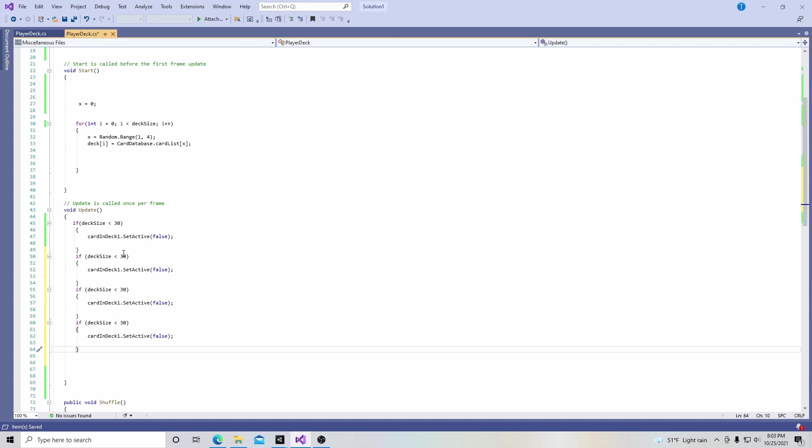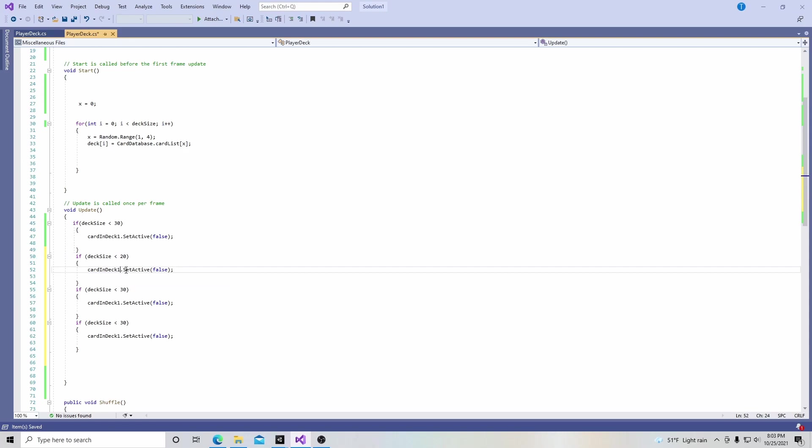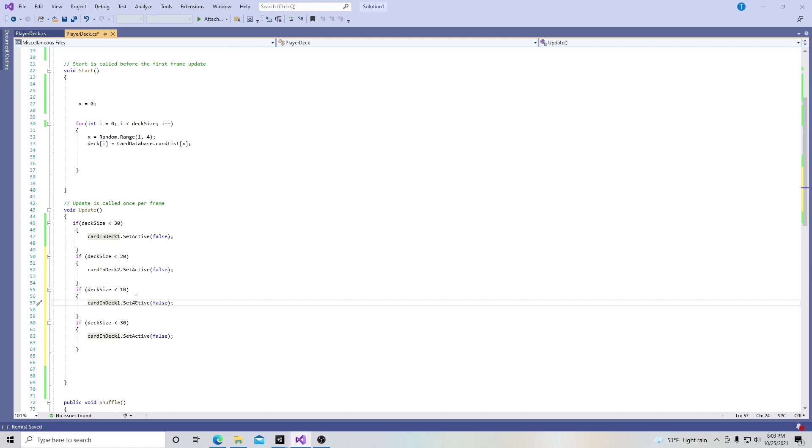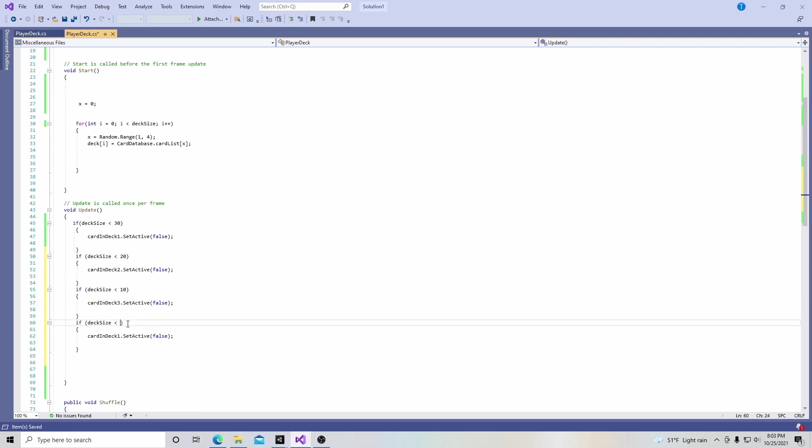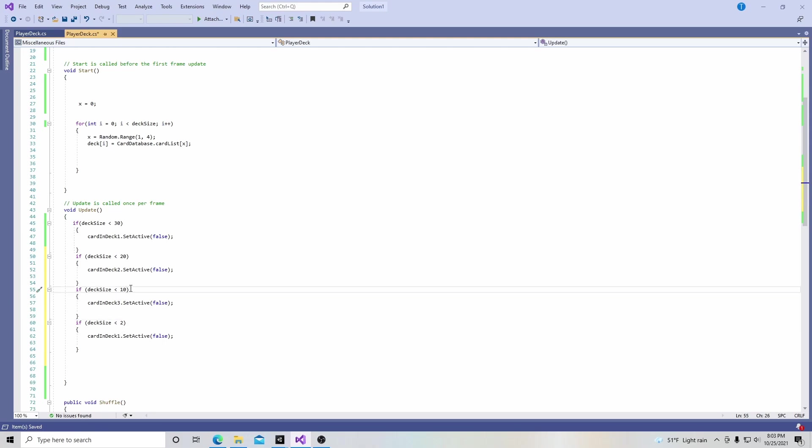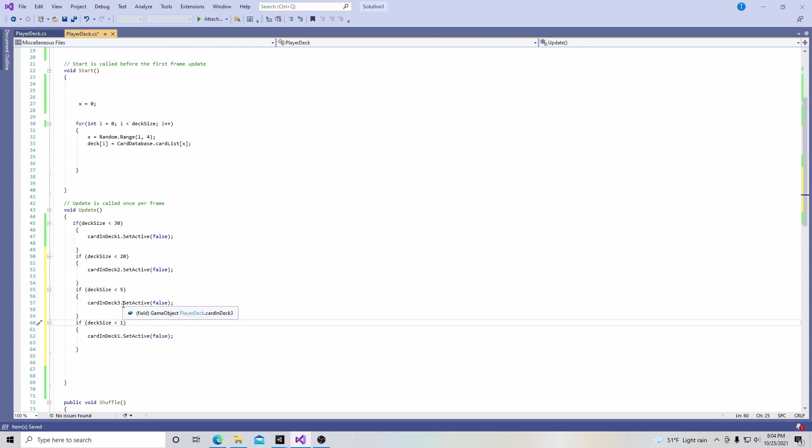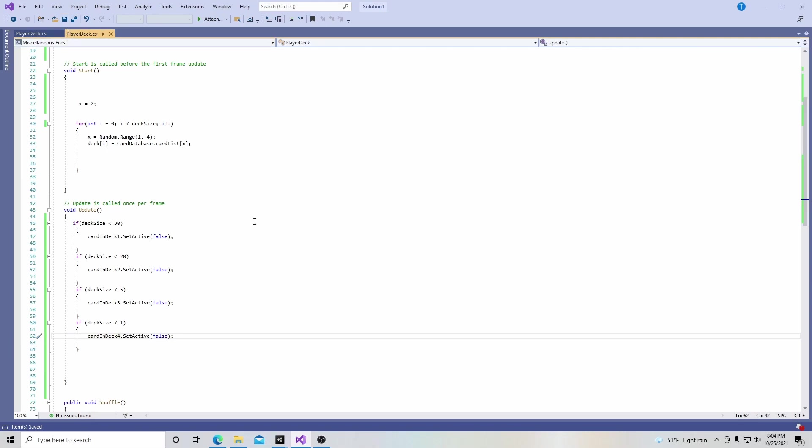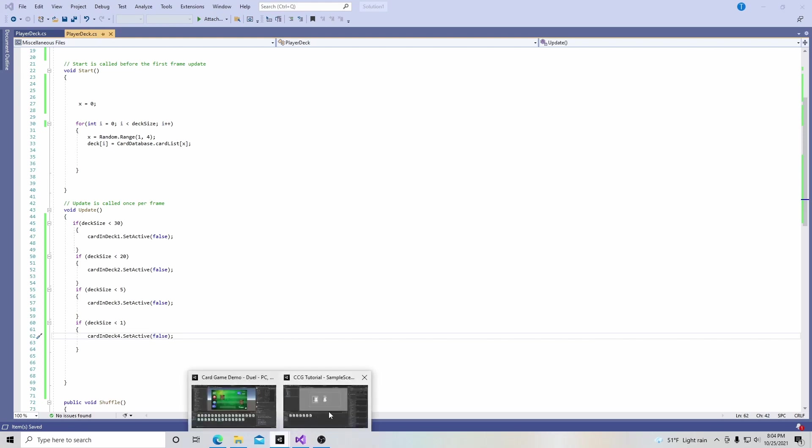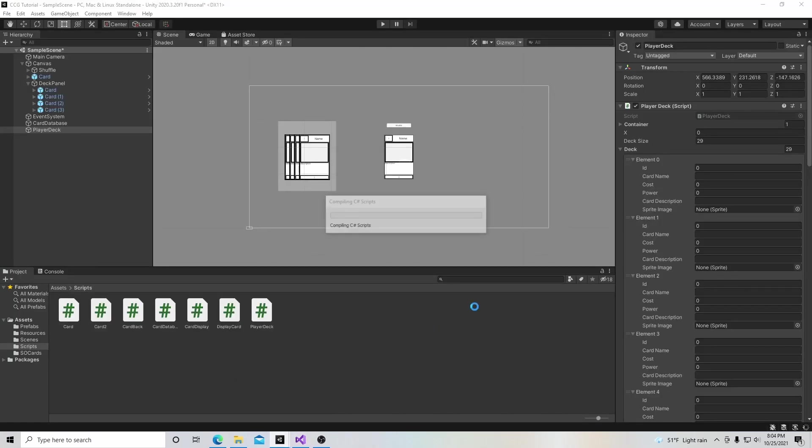When the deck gets down to 10, the third card. And maybe when the deck gets less than two cards. Actually no, we need to change this up. Let's make this five and make this one. Then this is card in deck two, card in deck three, and this will be card in deck four. I think that looks good. Hit save and go back into Unity. Let this all compile.